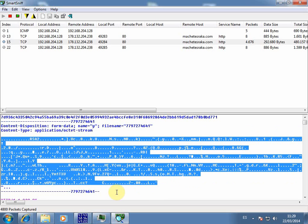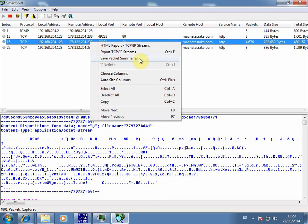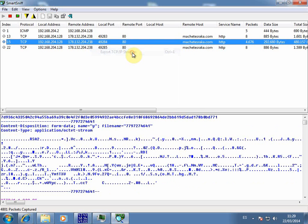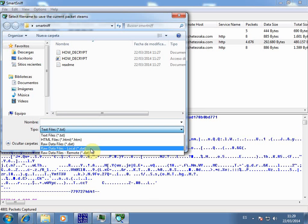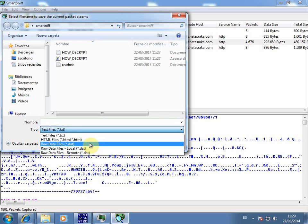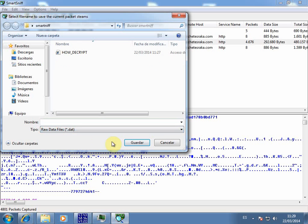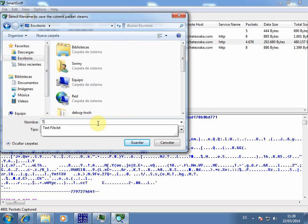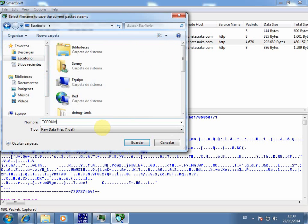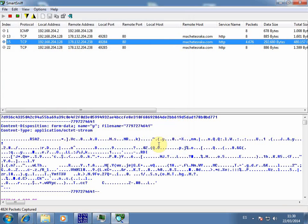So what we're going to do now, we're going to dump all these packets to a file. It's going to be a raw data file. We're going to place it in the desktop here and say TCP dump. This is the data that we dump in.